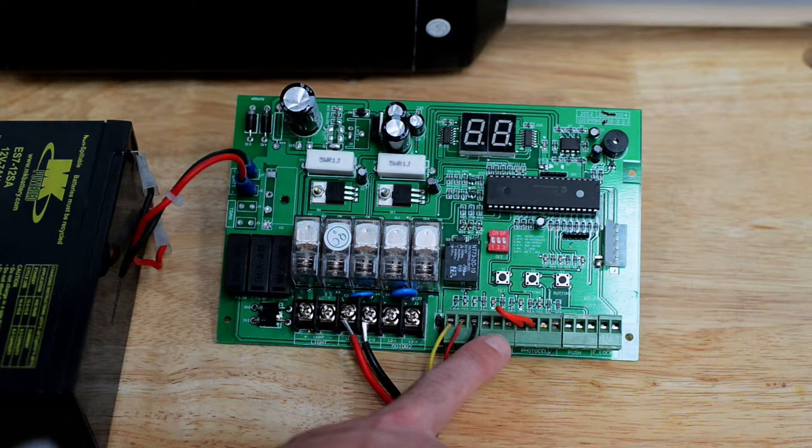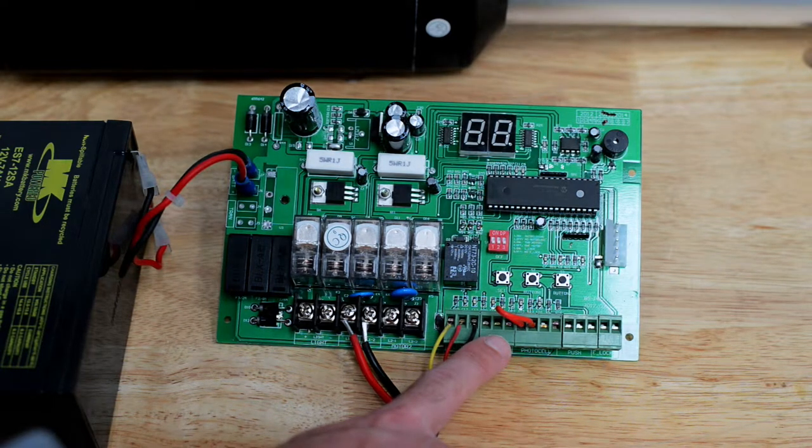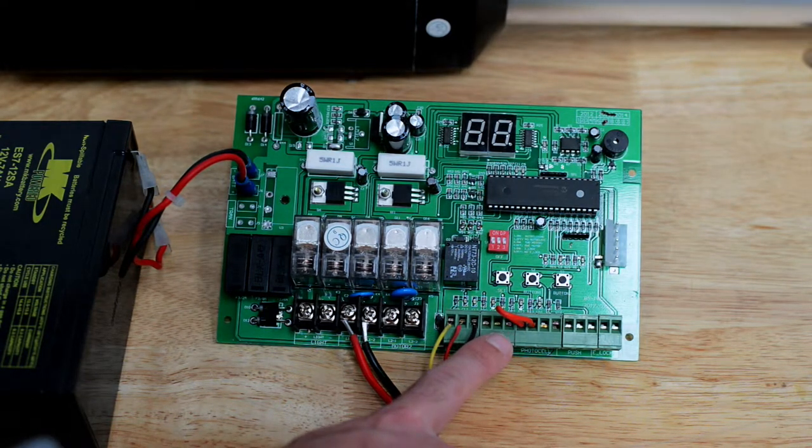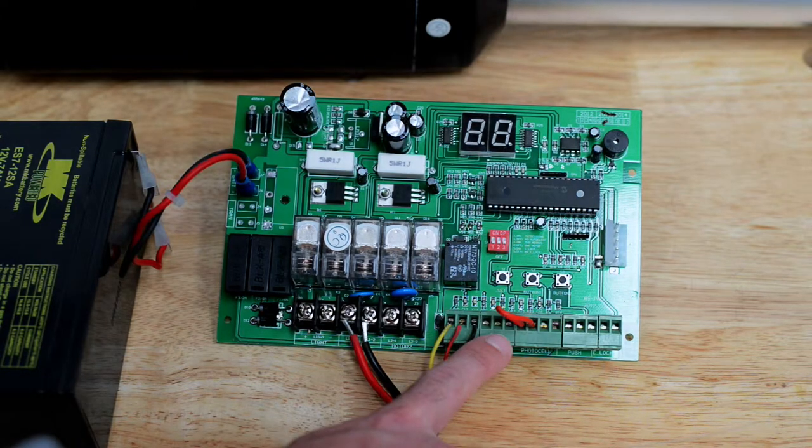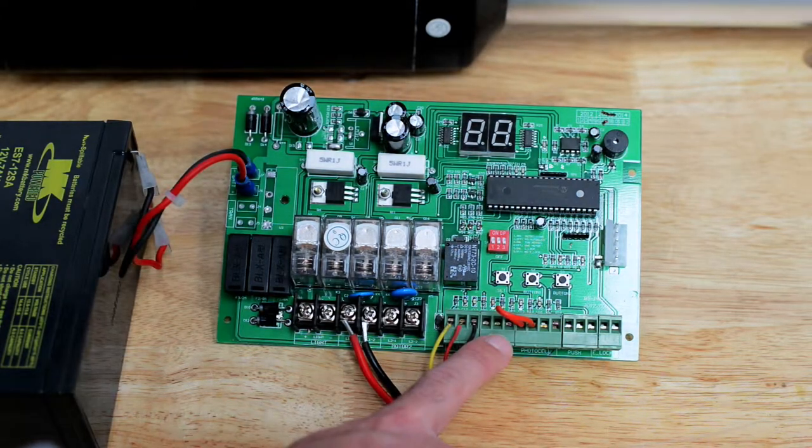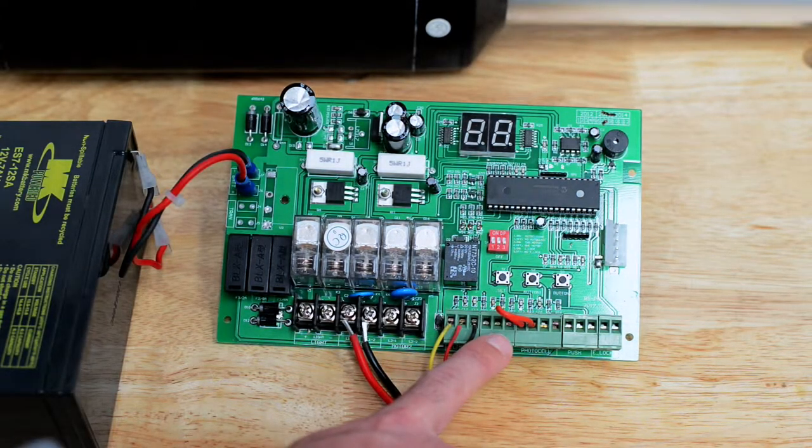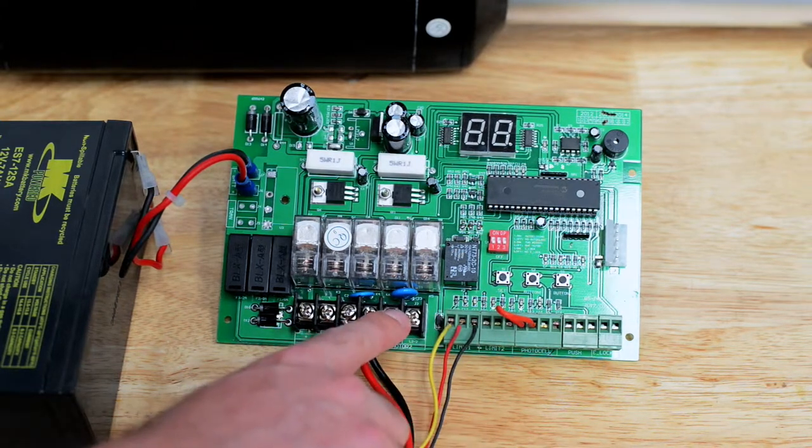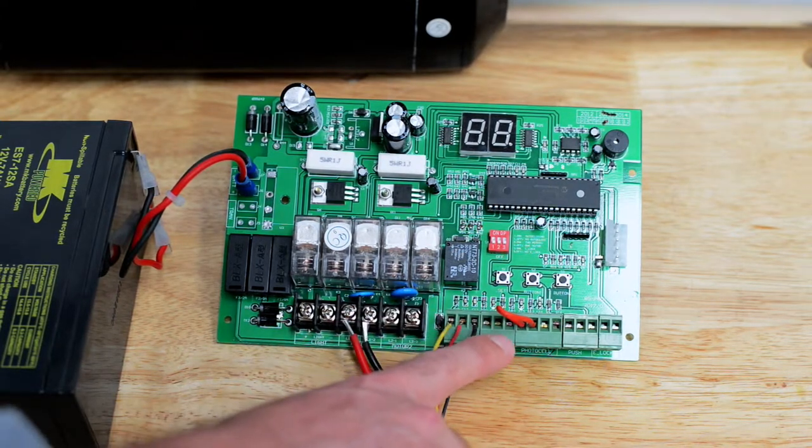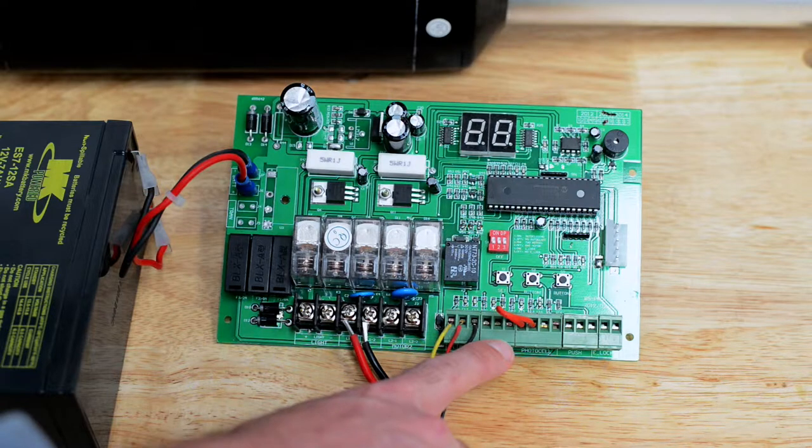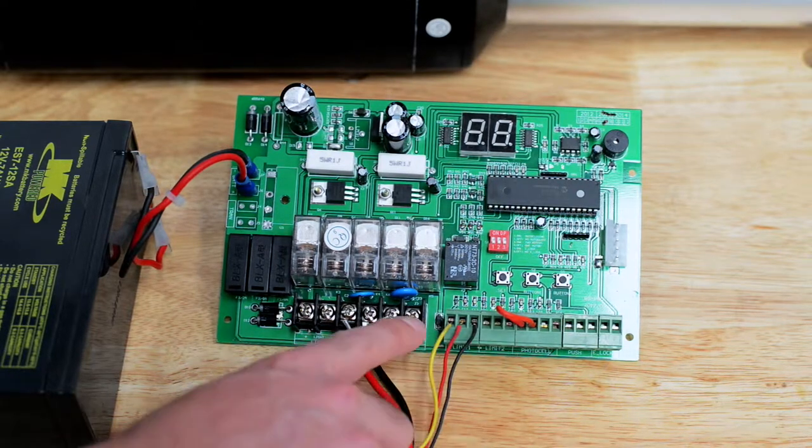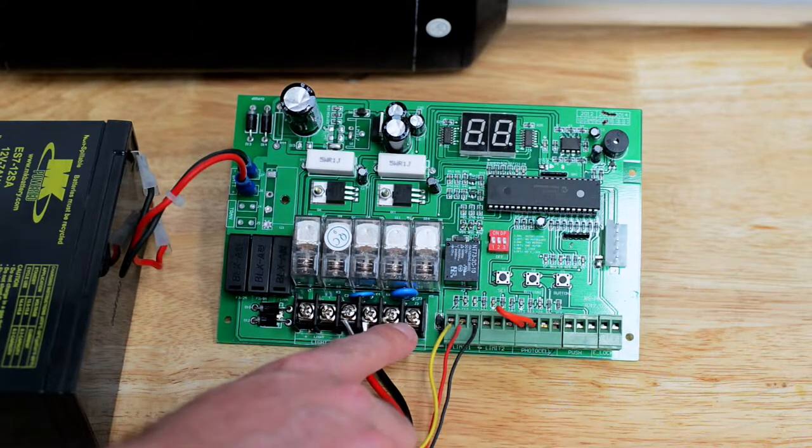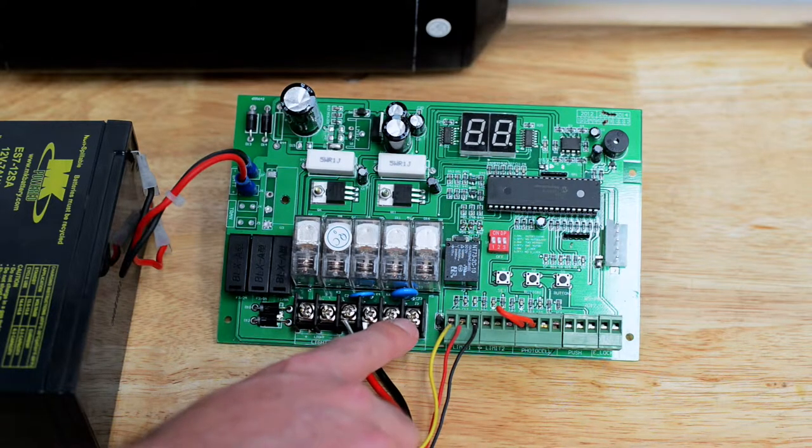This terminal block is Limit 2. This serves as the input for the limit switches from your secondary motor. Your secondary motor is wired into Motor 2. If you trace the leads that are going to be hooked up to this terminal, they should pair up with the two power leads that are leading from your secondary motor to Motor 2 terminal.